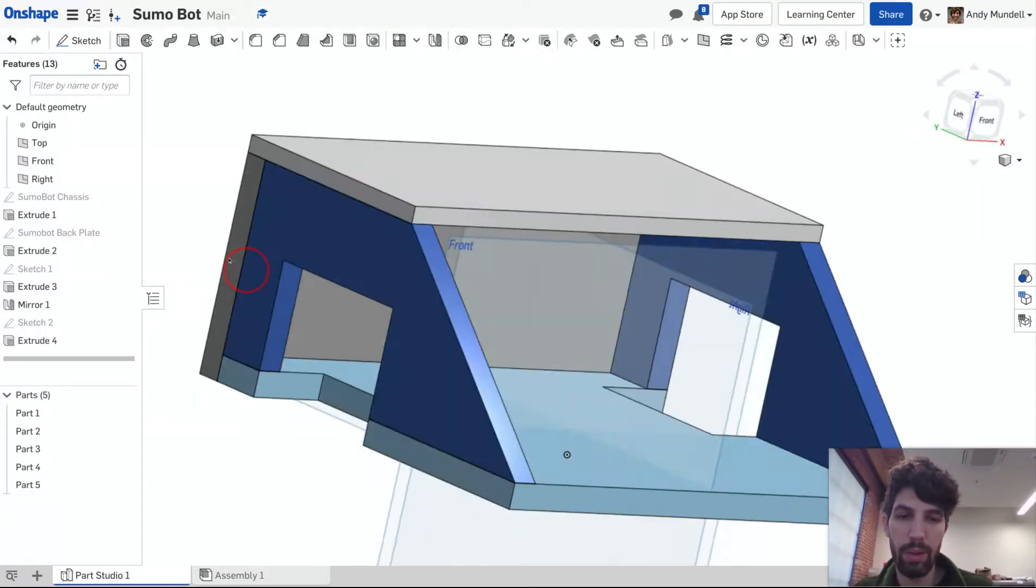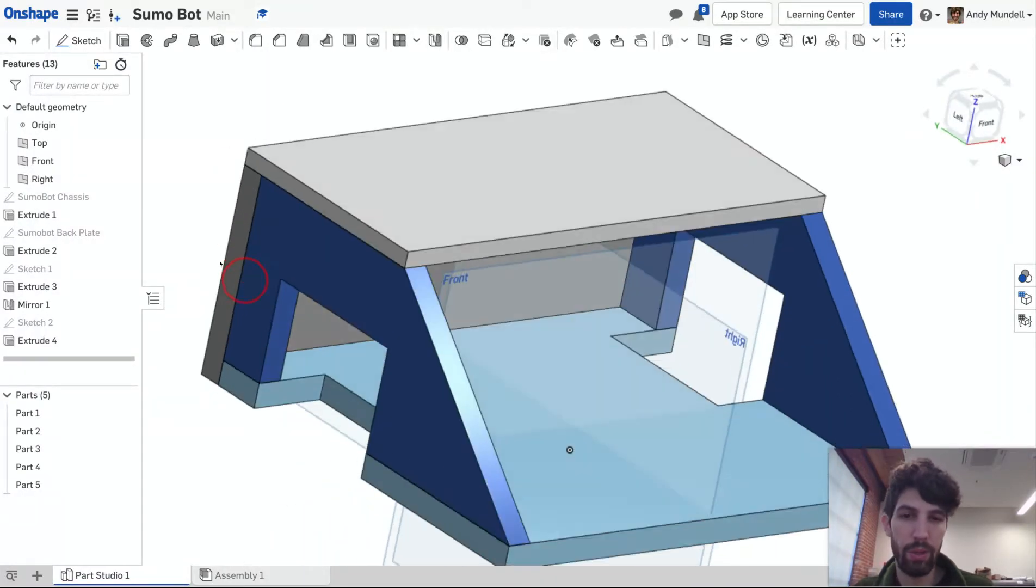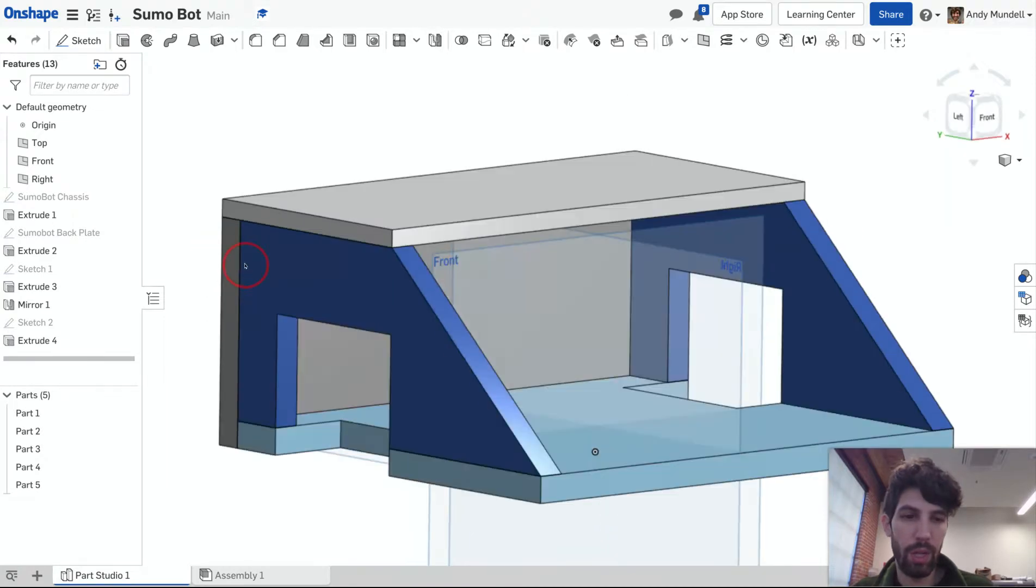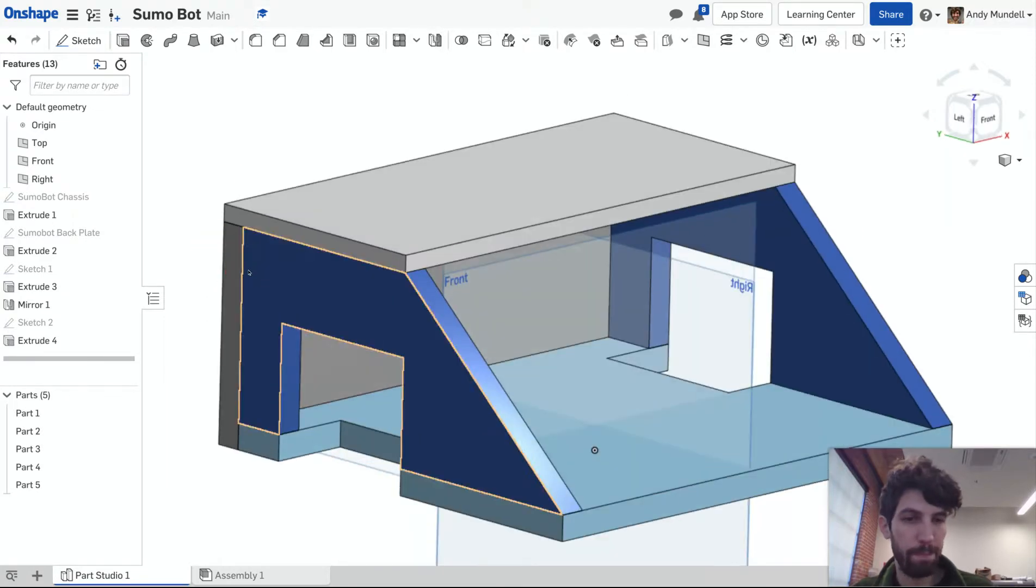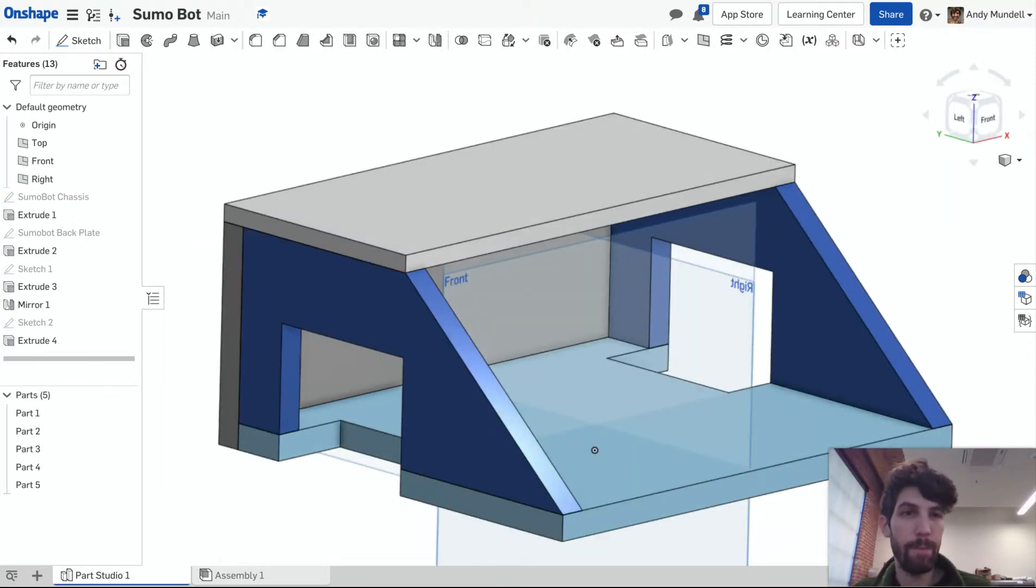There we go. I'm really starting to get this. It's starting to look almost like a sumo bot. All right. See you in the next video.